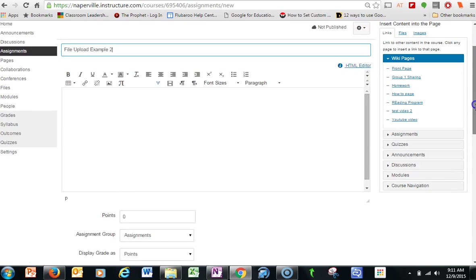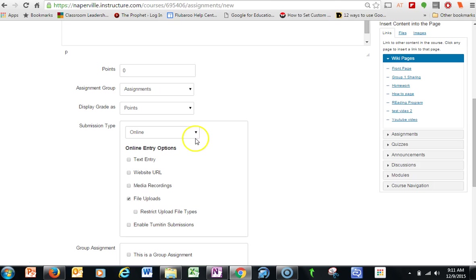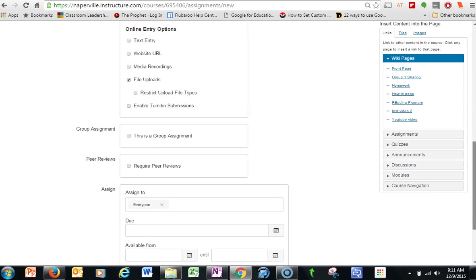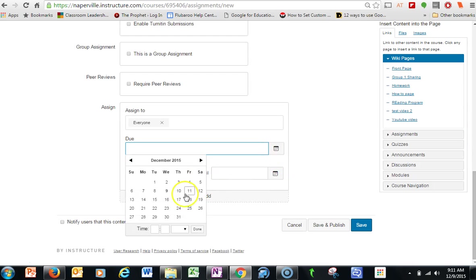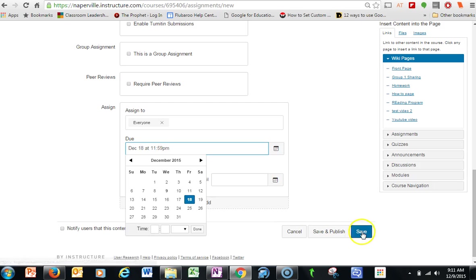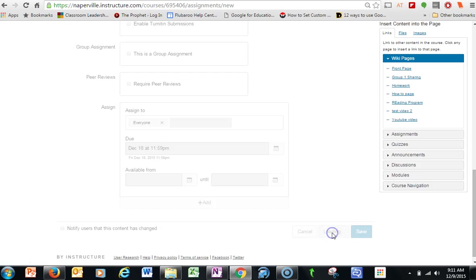So I could scroll down on the page, I select file uploads, make sure it's online, I could give it some points, and then go ahead and schedule the assignment out, and then hit save and publish.